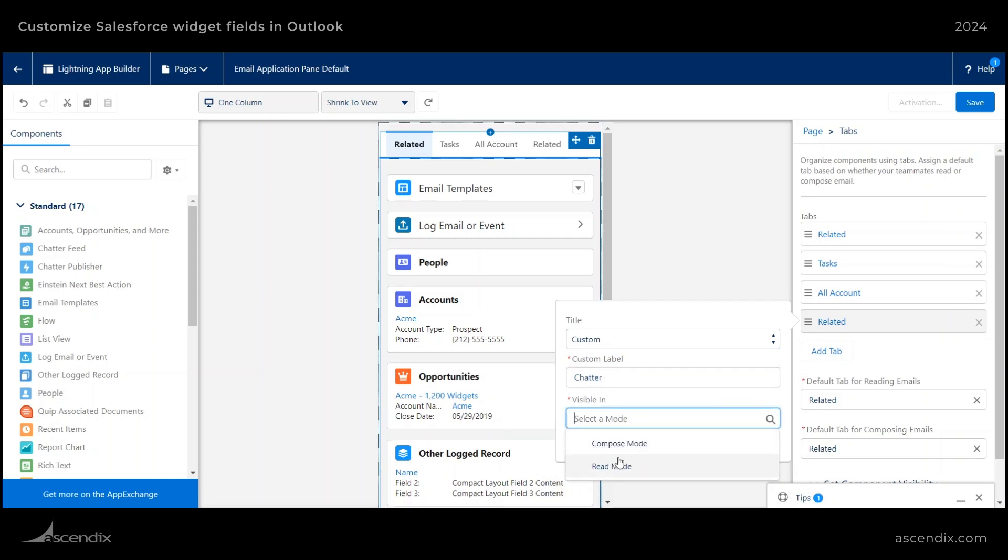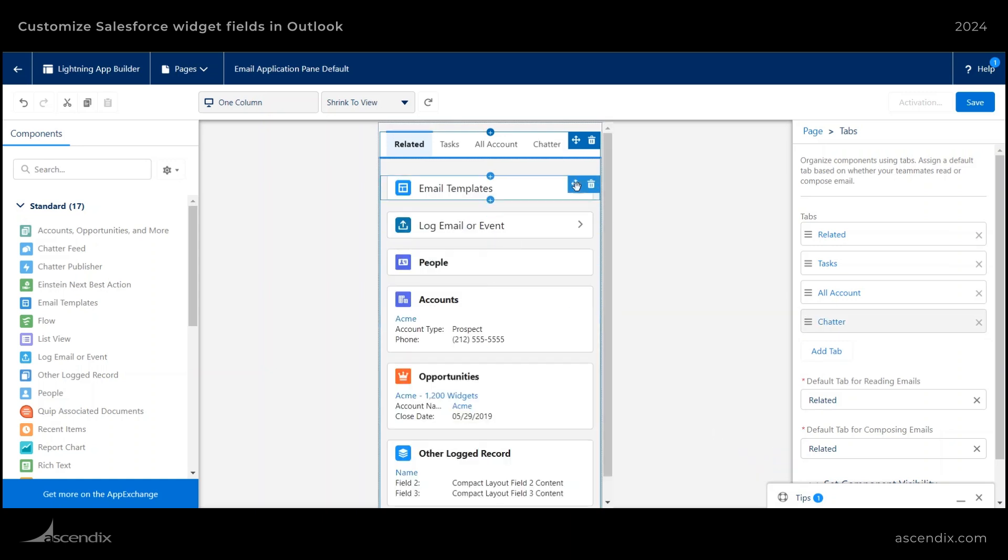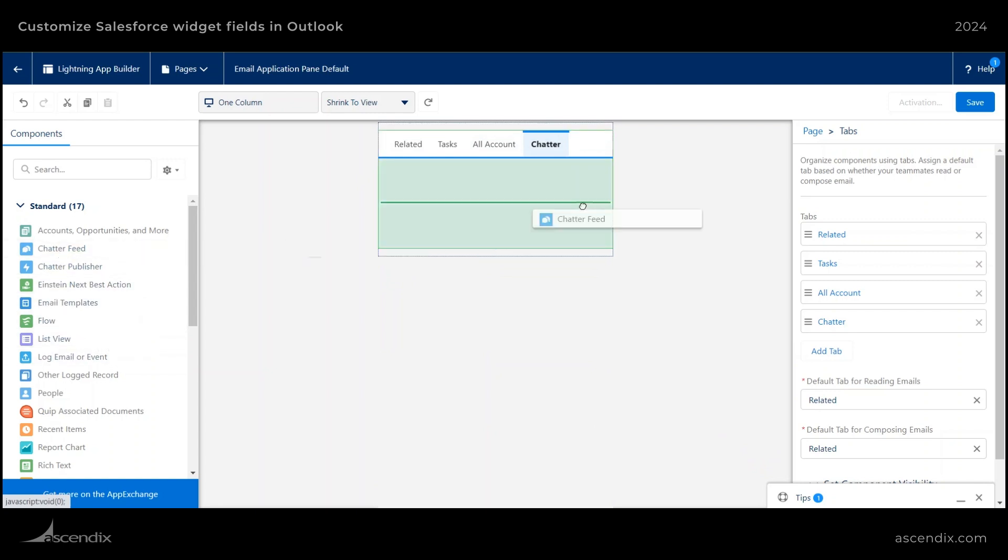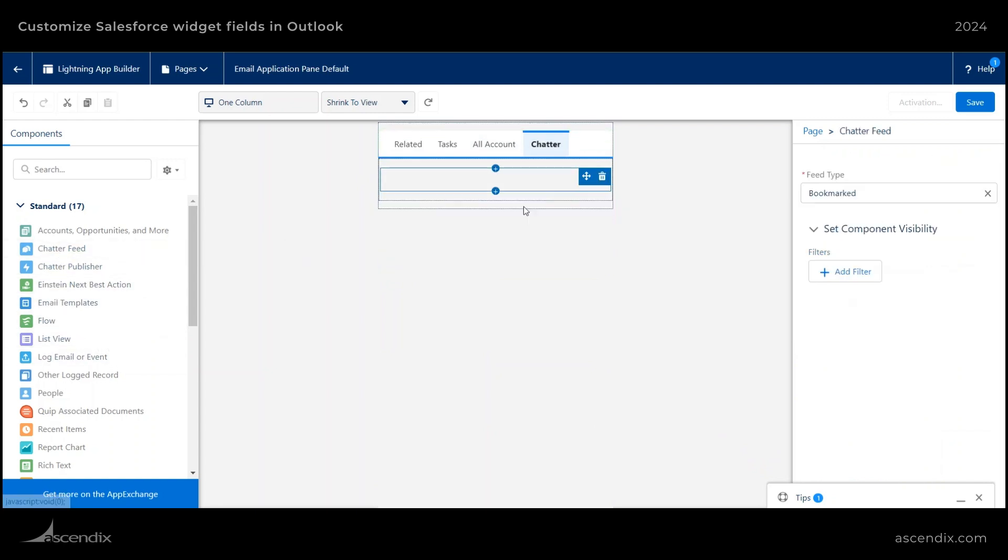And then select read mode. Go ahead and do that. Go ahead and select chatter, and then chatter feed.